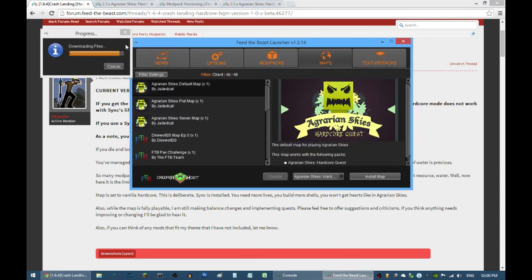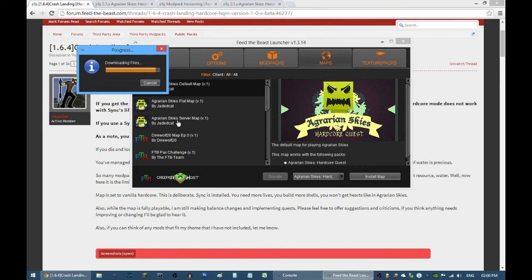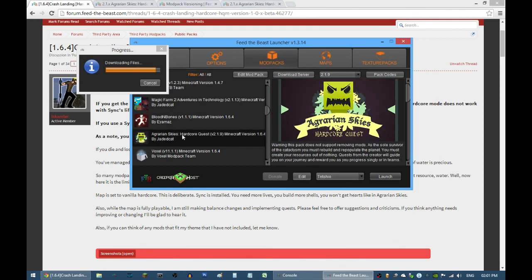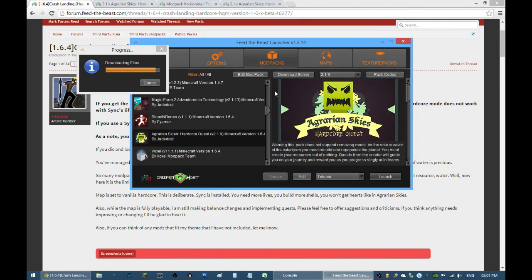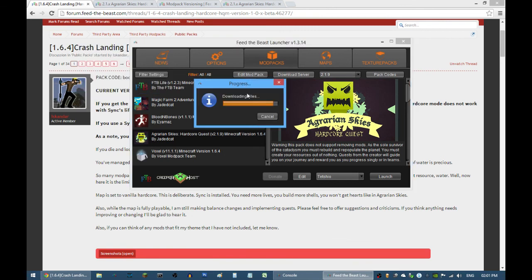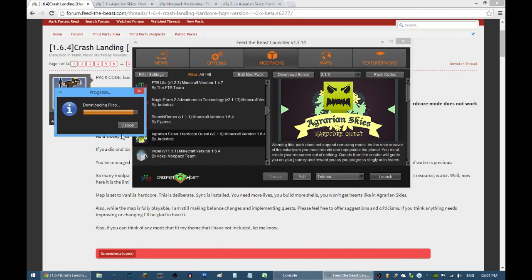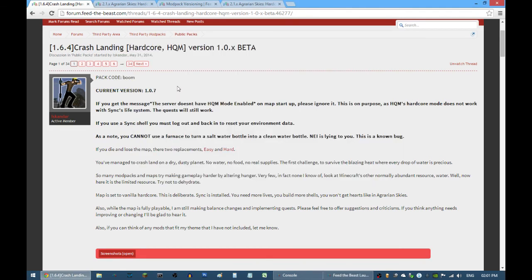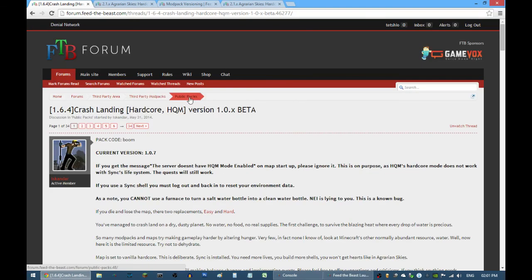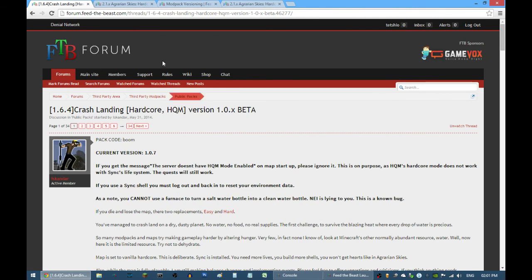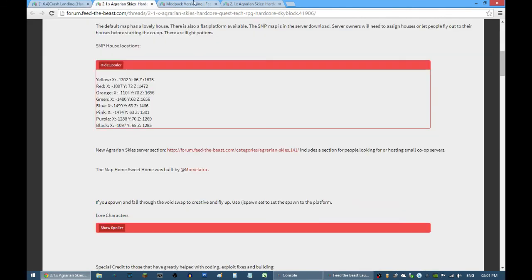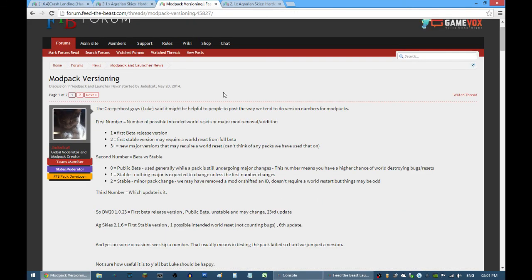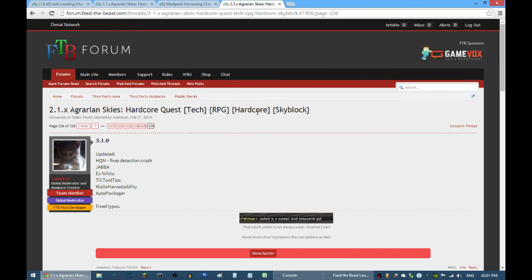I'm basically just forcing an update on my Feed the Beast launcher because I can't really see 3.1.0 just in case. It's taking so long because I'm not sure why. Maybe lots of people are downloading it. Just be patient and you'll soon be able to play your favorite modpack on Feed the Beast launcher.